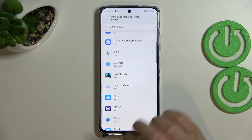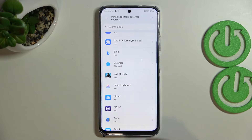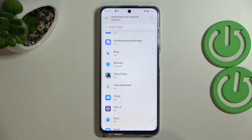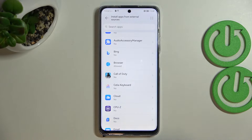Just tap on the switcher right here, and now after going back you can see that the browser is allowed to install some content. Be aware that you're doing it on your own responsibility, because some third-party apps aren't verified by the developer.